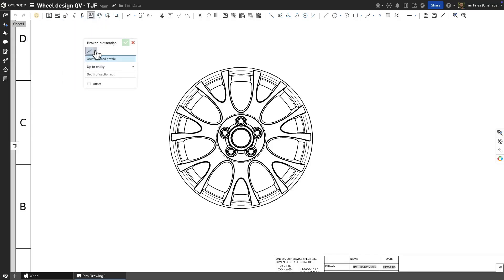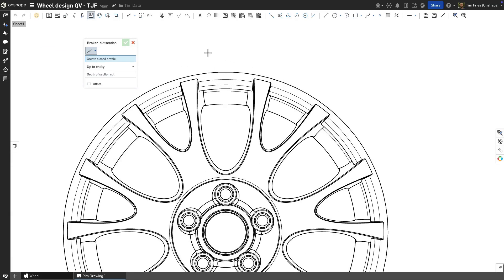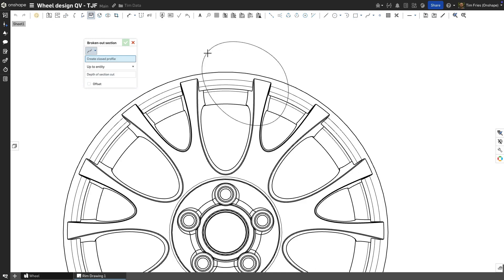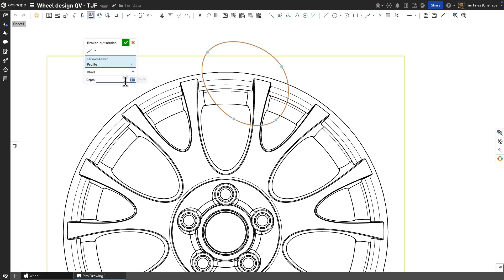The broken out section view tool generates a cutaway portion of the model in an existing drawing view by defining a closed profile with the spline tool. The depth of the cut is then defined by a selected reference that can have an offset distance if needed or a blind distance.